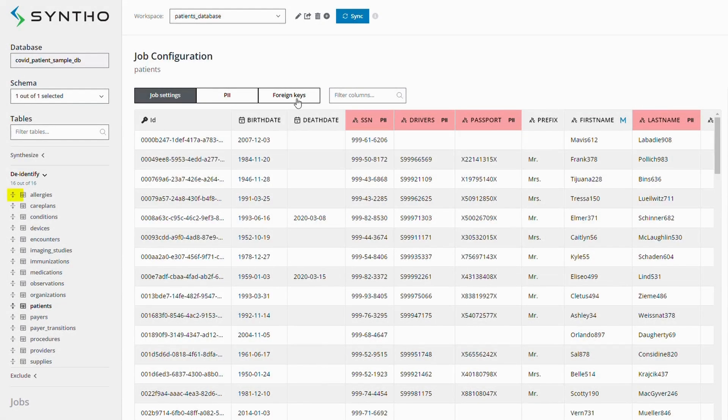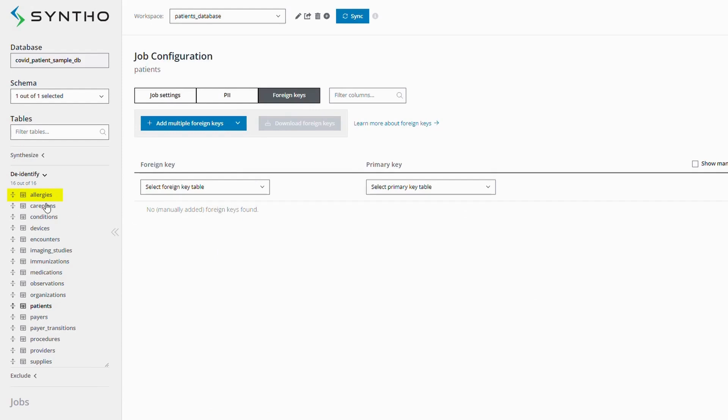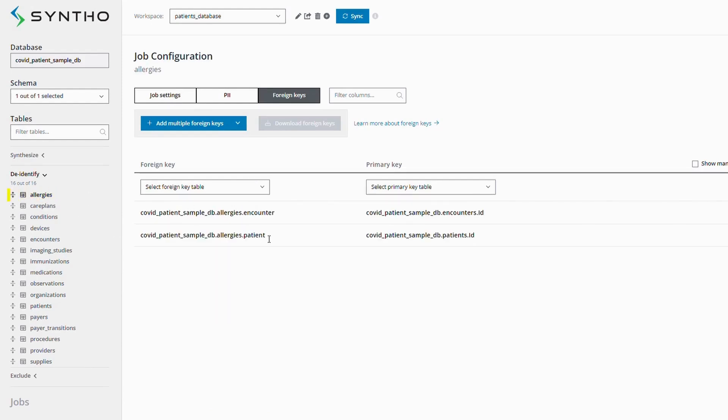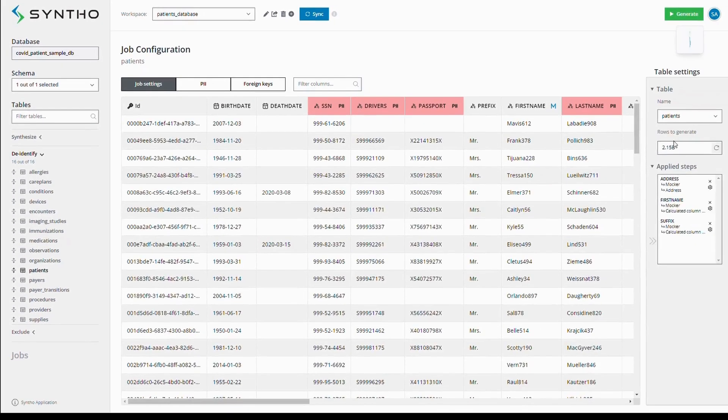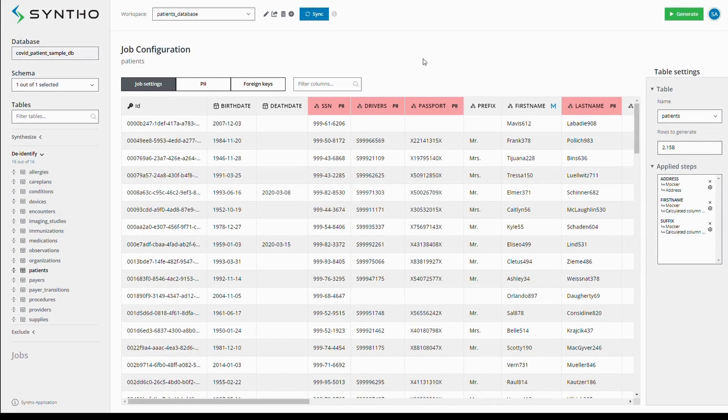Our platform handles this by examining the foreign keys in the database. For example, if you look at the allergies table, you'll see it points to the patients table. When we reduce the size of the patients table, the allergies table is also proportionally reduced. This is how our subsetting feature works to manage your database effectively while preserving the integrity of your data relationships.